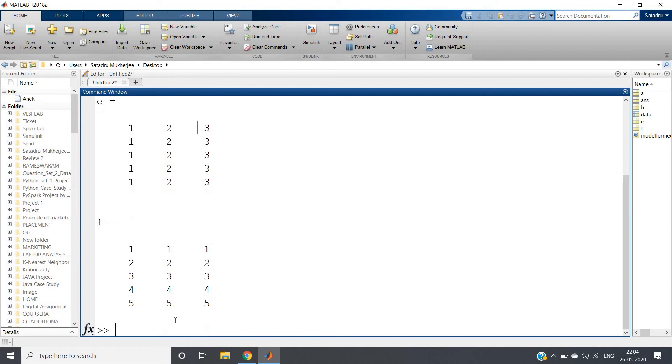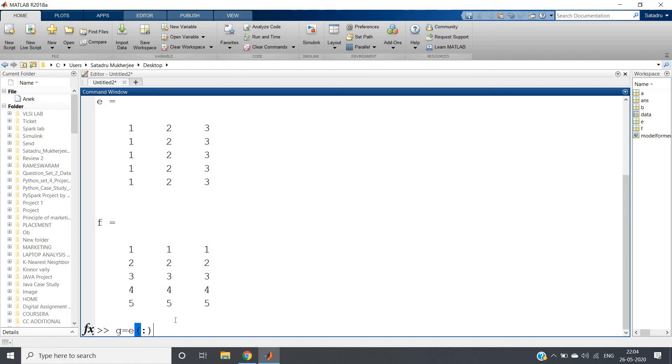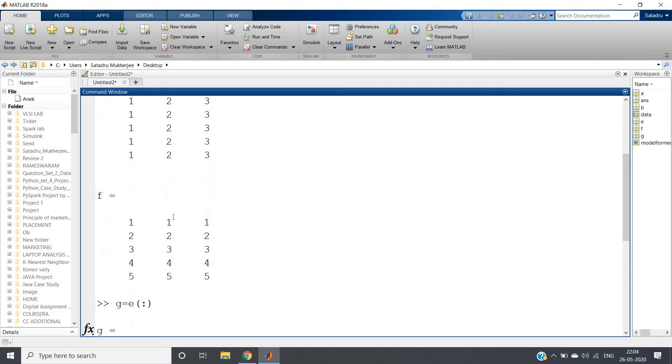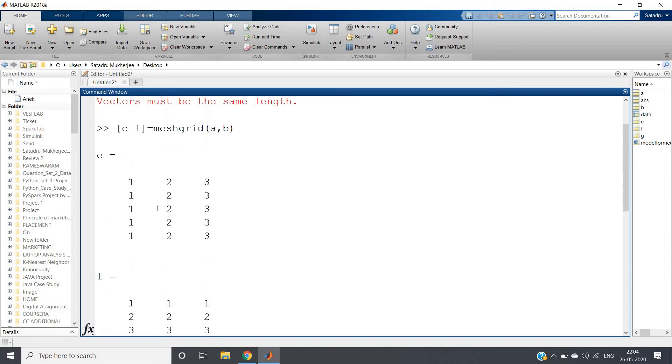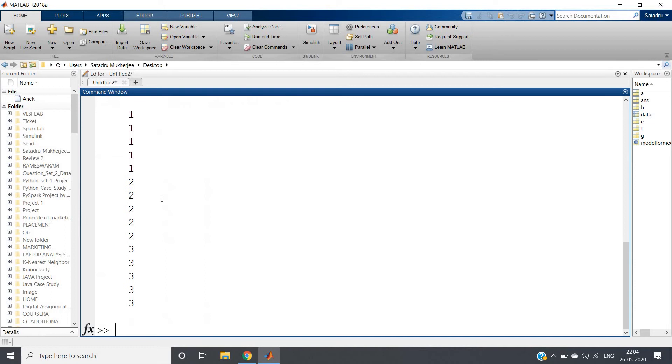Now our e and f are ready for plotting because they have the same dimension. We just need to form one single vector using this. We can simply do that by writing g equal to e colon. What will it do? It will select column-wise. So it will take the elements as 1, 1, 1, 1, 1, 2, 2, 2, 2, 2, 3, 3, 3, 3, 3, like that. And suppose I'm taking rs equal to f colon. It will again take column-wise. So from our f it will be 1, 2, 3, 4, 5, 1, 2, 3, 4, 5, 1, 2, 3, 4, 5.